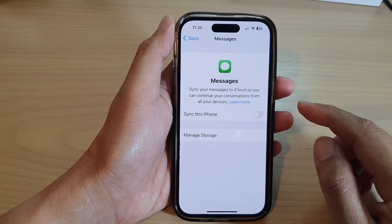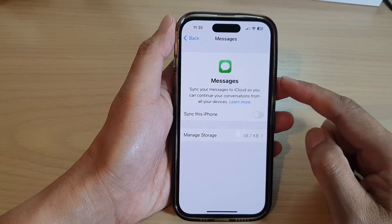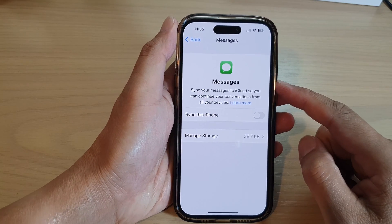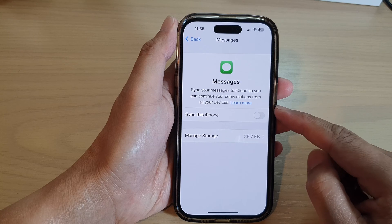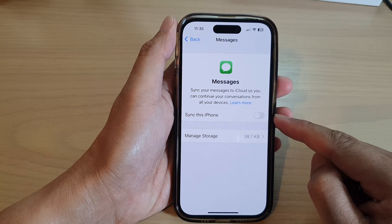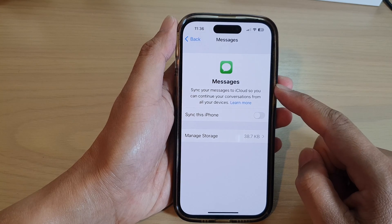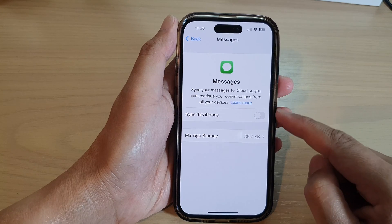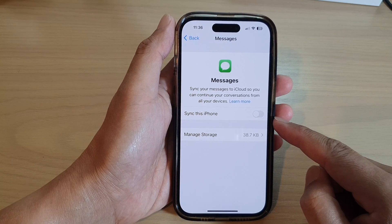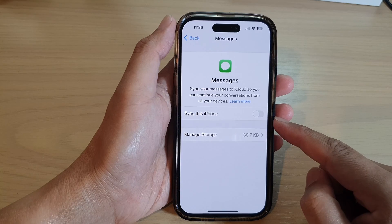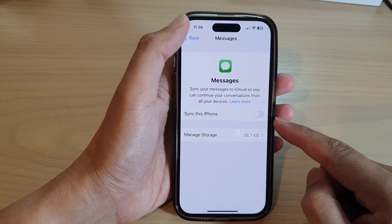Hey guys, in this video we're going to take a look at how you can turn on or turn off messages syncing to iCloud on the iPhone 14 series.